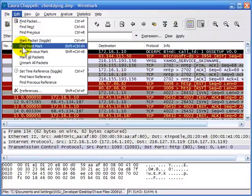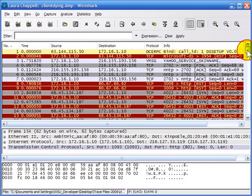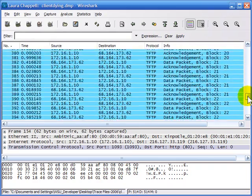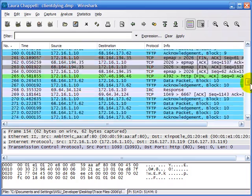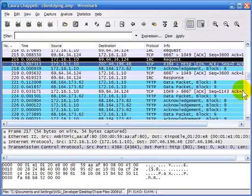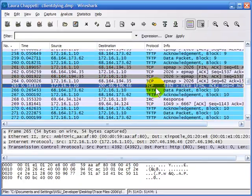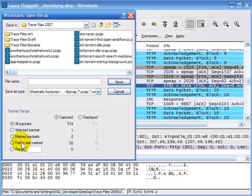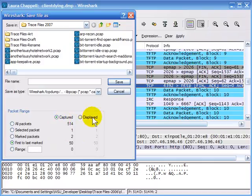Now I can unmark all packets and select the beginning and ending of a sequence. Mark the beginning, mark the end, and have Wireshark save packets from the beginning to the end based on the markers. I'll select packet 216, mark it, then scroll to packet 265 and mark that one. I can save from the first to the last marked packet. The interesting thing here is that I still have the option of whether I'm focusing on the captured packets or the displayed packets — this is where it comes into play when working with marked packets.